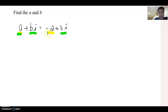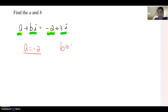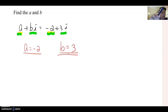So comparing the two sides: 'a' is the real term and negative 2 is the real term, therefore a must equal negative 2. Then b must equal 3, because 'bi' and '3i' are both imaginary number terms.